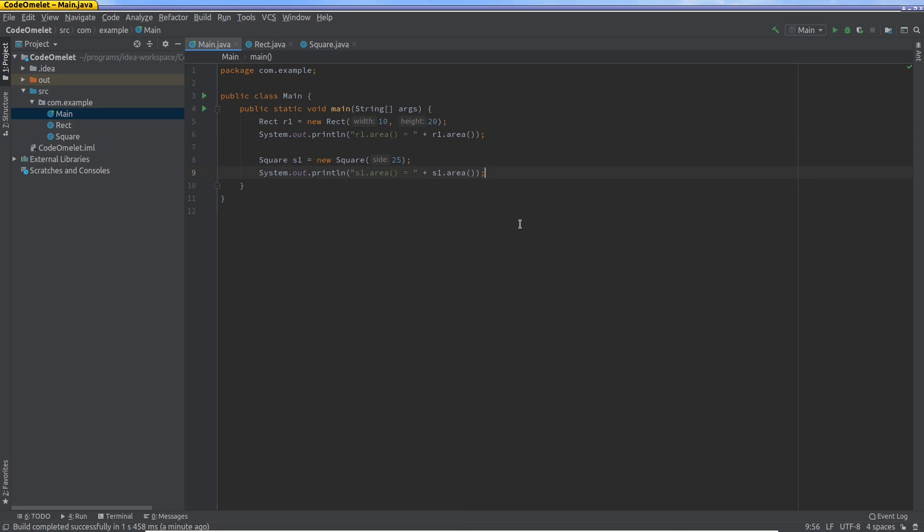So this is an example of how inheritance and the extends keyword can kind of help you eliminate a lot of extra code that you may have to write. This was just a very high level view of inheritance. We'll probably go into more detail in future videos, but I think this is good enough to kind of get you started. Thank you and see you in the next one.